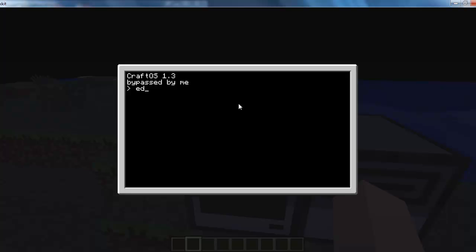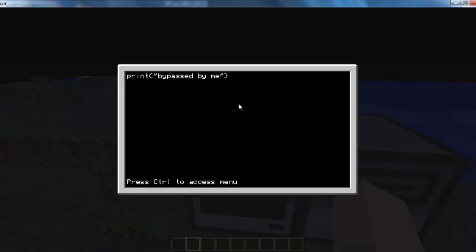So again, we're just going to edit Disk Slash Startup. And instead of having that, we're just going to put sleep 7200 — that's 2 hours, not minutes.